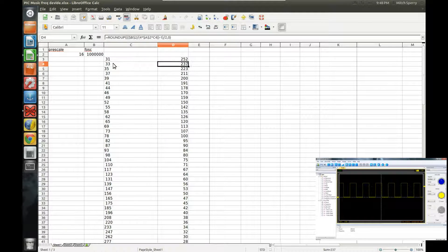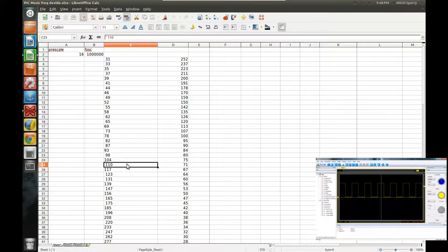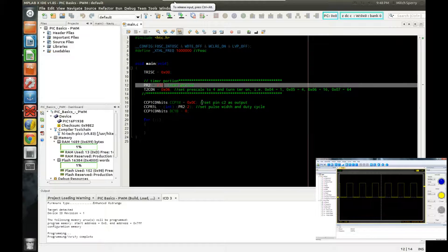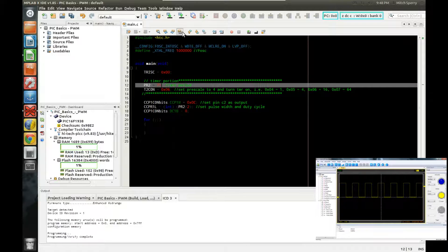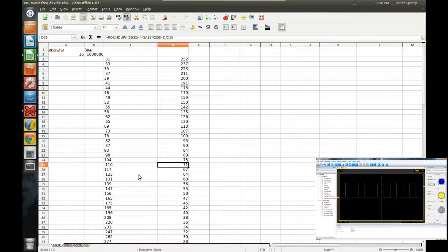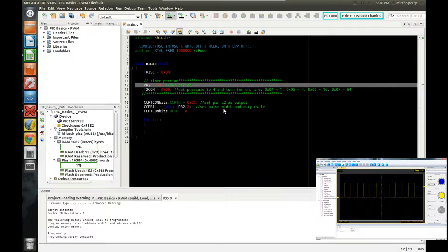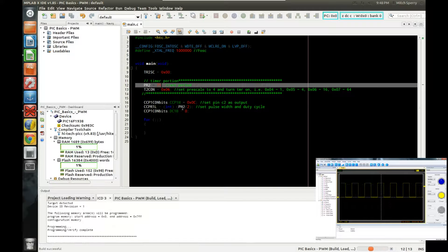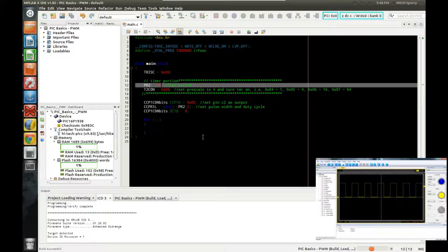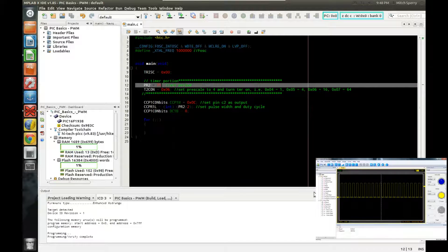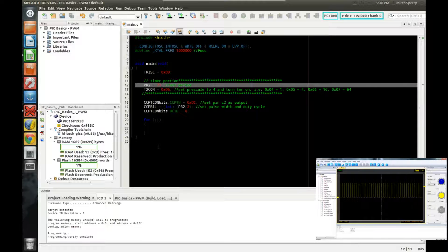I'm going to change it — let's go up to 110 hertz. That gives a register value of 71. I'm going to edit it right here on the fly to 71 and just hit the program button — it'll recompile and program at the same time. Now we should see a change, and there we go. You can see the signal in the corner is a lot narrower now because it's a higher frequency, so the pulse widths are going to be a lot narrower.